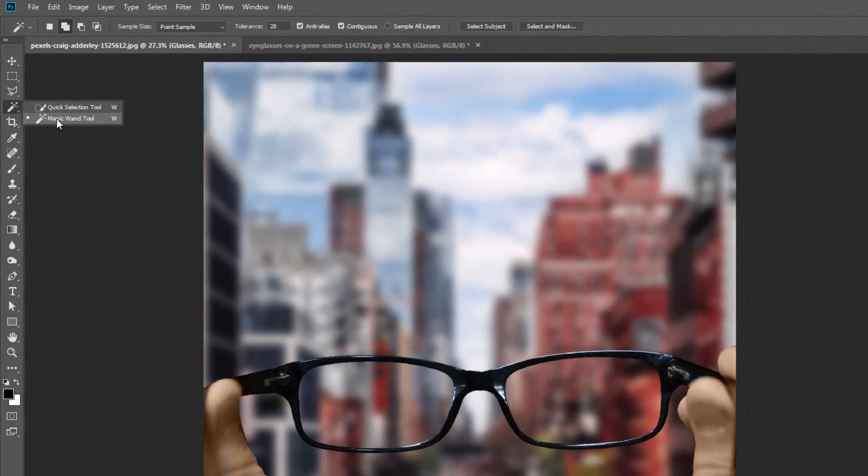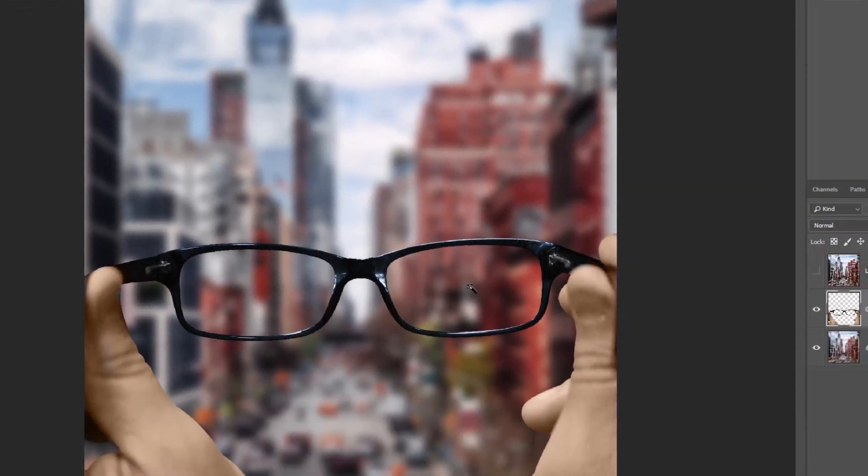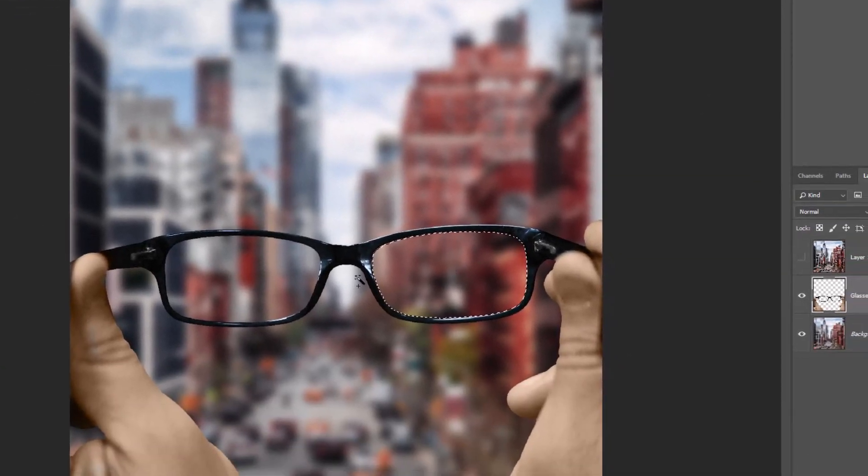Pick the Magic Wand Tool. Check on the second option and make a selection like this.